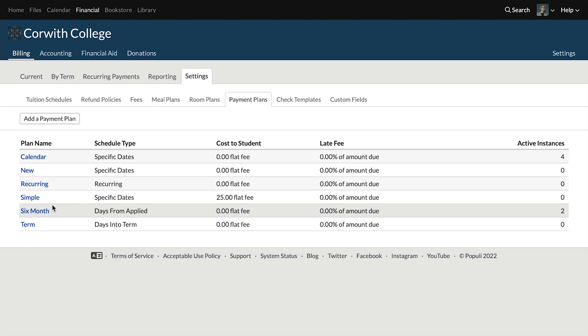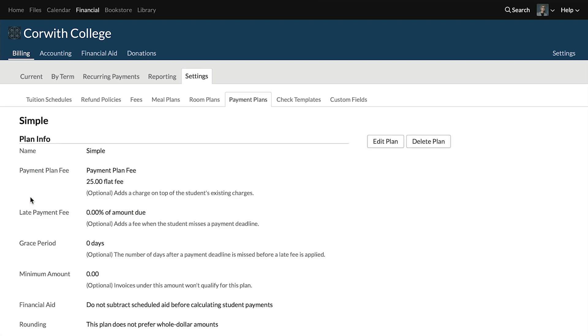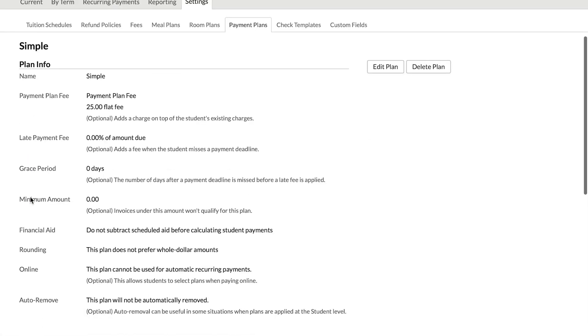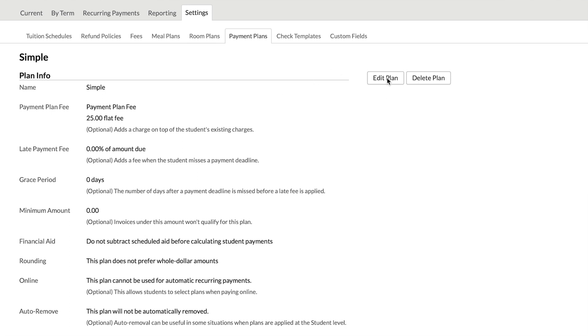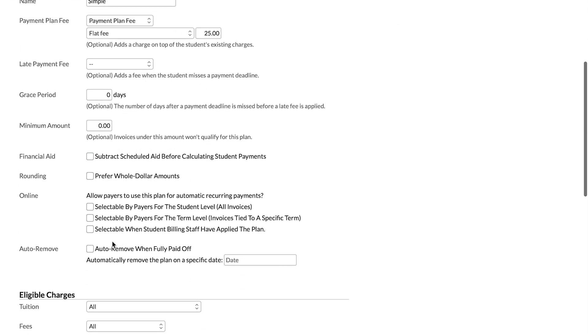We'll choose one of the existing ones here — the Simple Payment Plan. Over here on the right, we'll choose Edit Plan to make these fields editable. This all happens under Online right here. You need students to opt in to recurring payments, so this enables you to give them options, and then they choose to pay according to one of these plans.